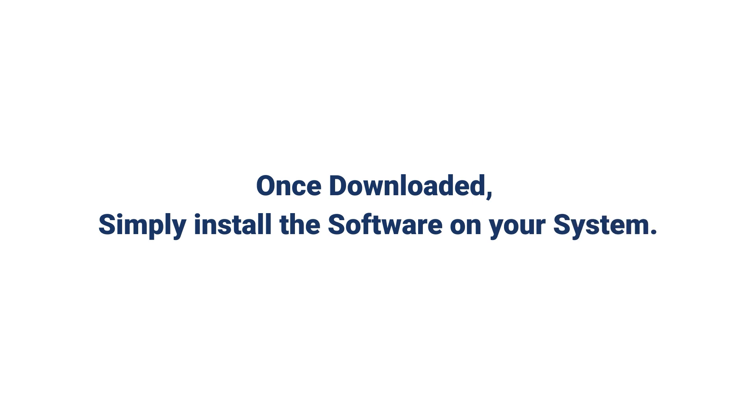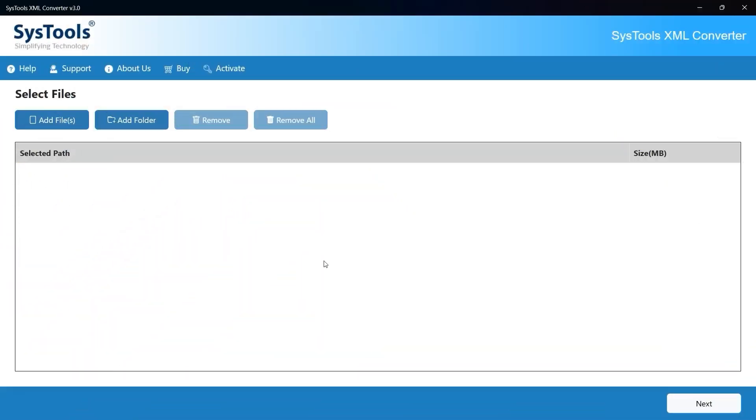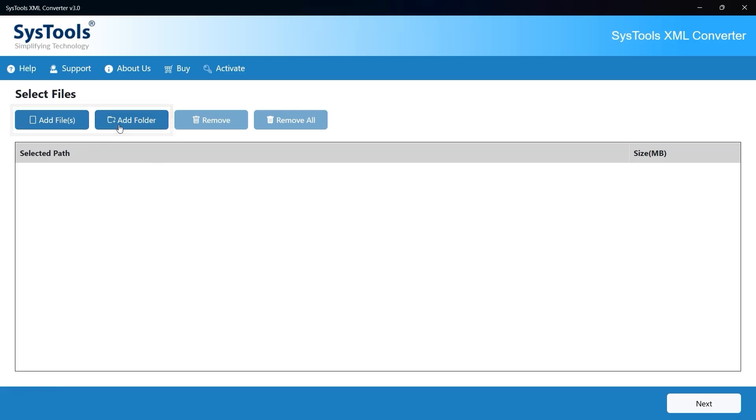Once downloaded, simply install the software on your system. Once launched, you'll see a clean and intuitive interface with clear navigation tabs and action buttons. You'll see two options to add your XML files: add files or add folder option.